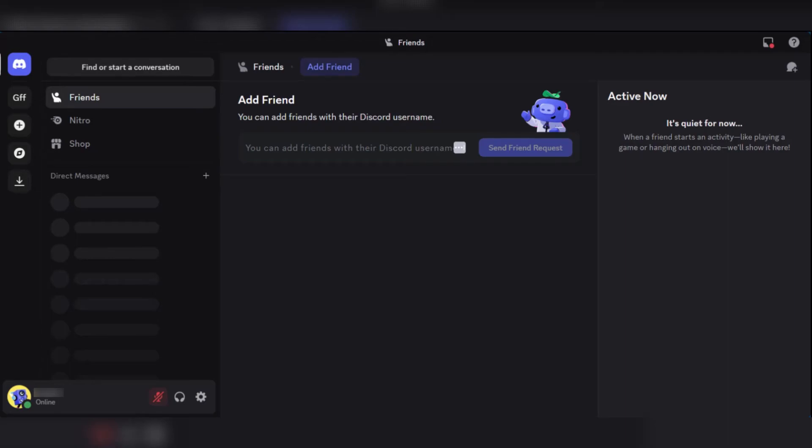What's up everyone, in this tutorial we'll be showing you how to add Bloxfruit stock bot in Discord. So currently we're on our Discord and we're logged in.